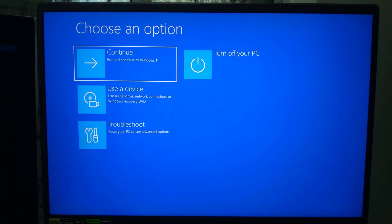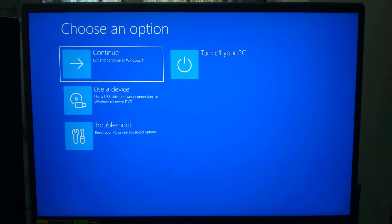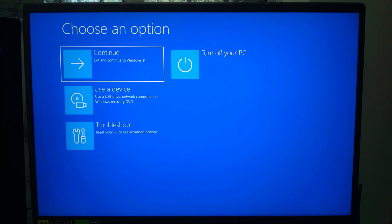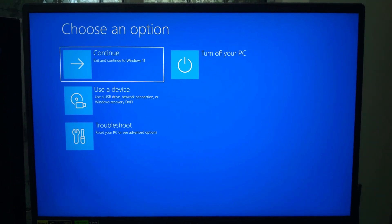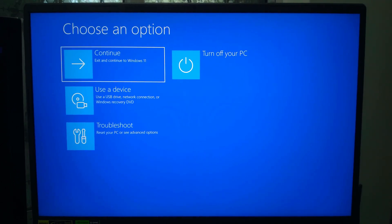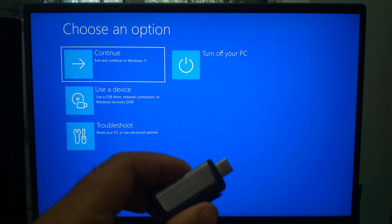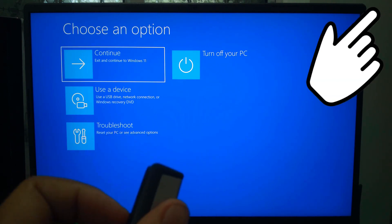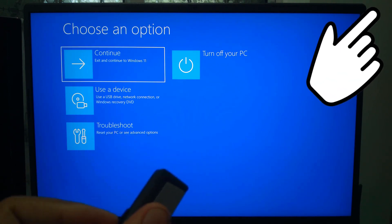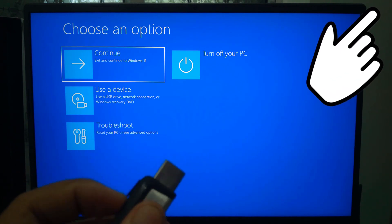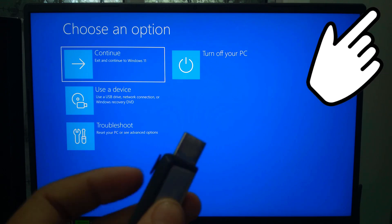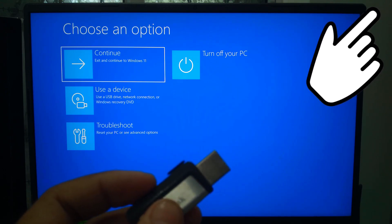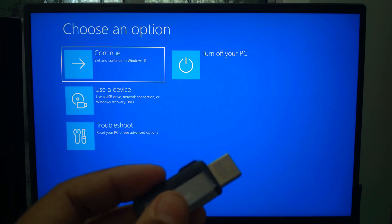Right now there's an easy workaround you can use right away. All you need is a Windows 11 bootable USB drive. If you don't have one, here's a separate tutorial for you.